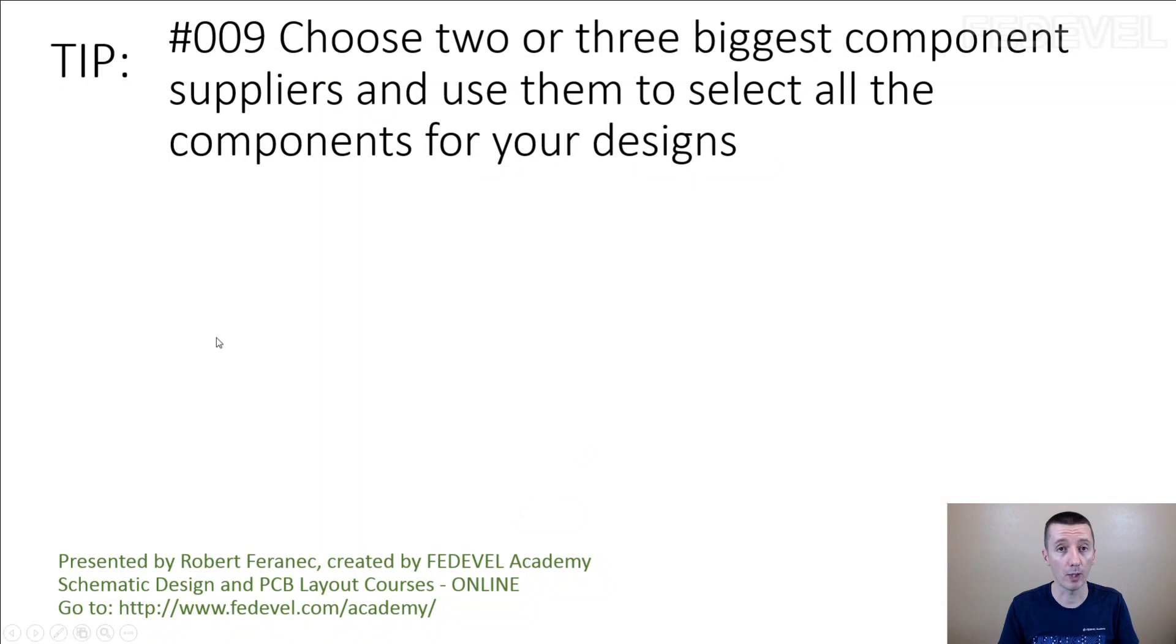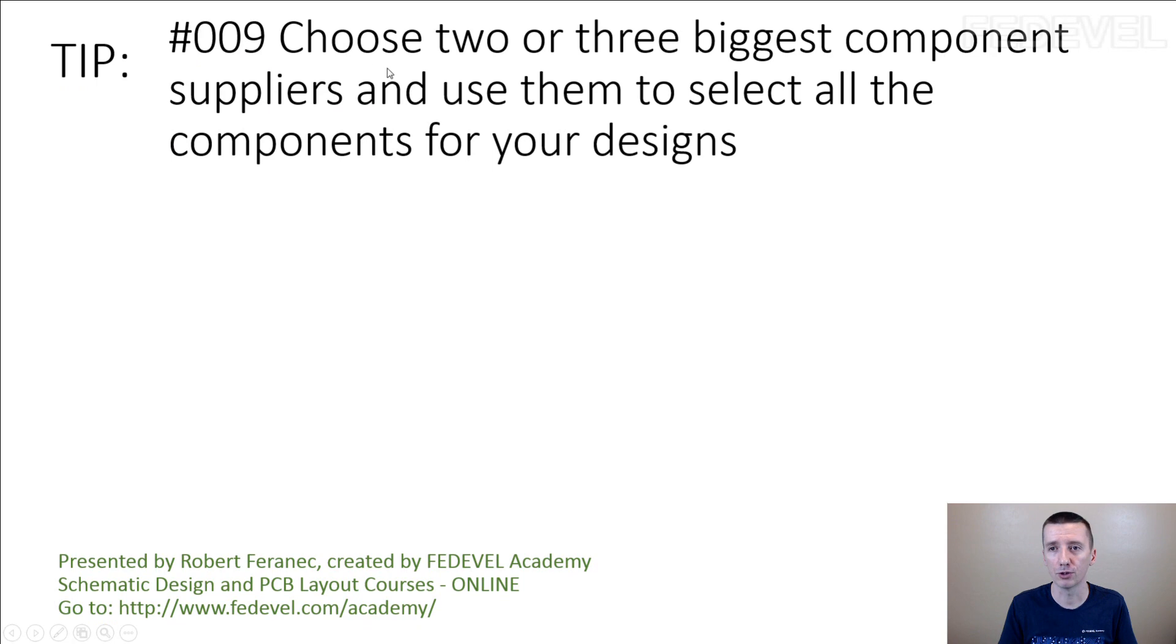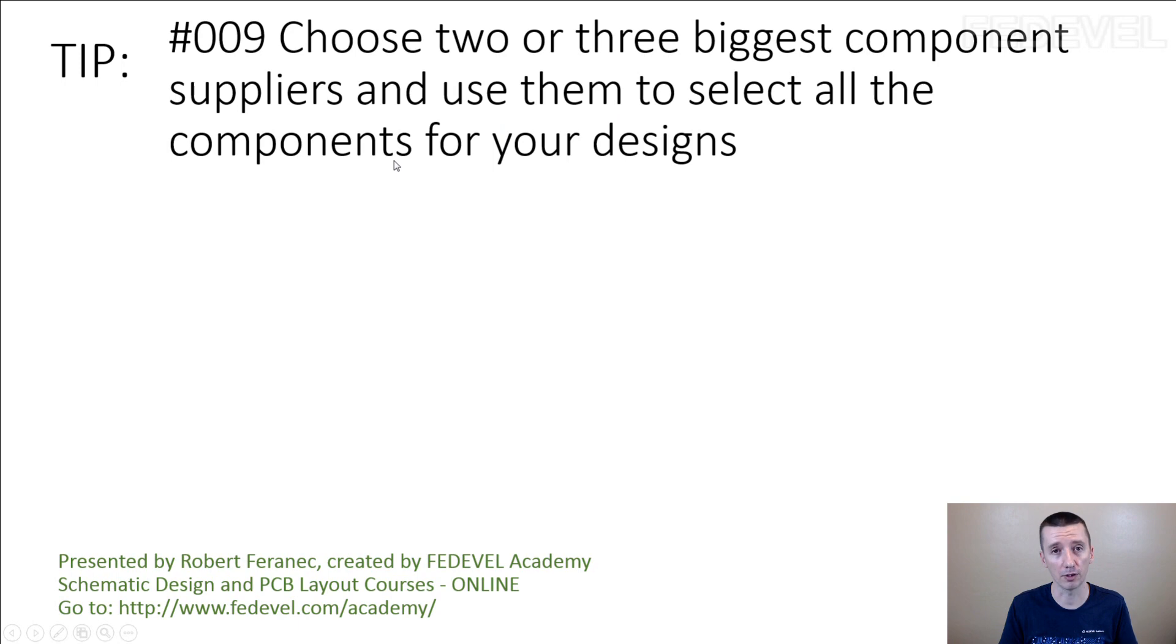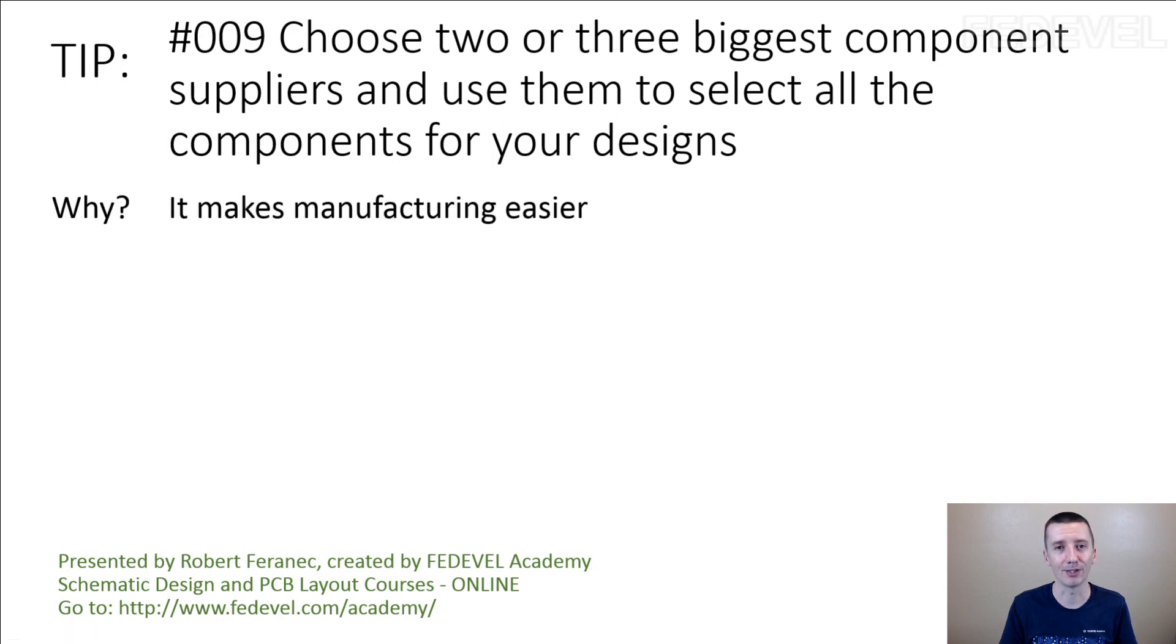When you are drawing your schematic, you may want to follow tip number 9: choose 2 or 3 biggest component suppliers and use them to select all the components for your designs. Why? Because it makes manufacturing easier.